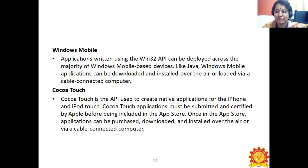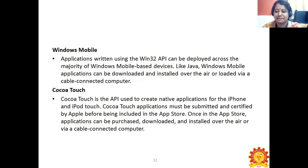Windows Mobile applications are written using the Win32 API and can be deployed across the majority of Windows Mobile-based devices. Like Java, Windows Mobile applications can be downloaded and installed over the air or loaded via a cable-connected computer. Cocoa Touch is an API used to create native applications for the iPhone and iPod Touch. Cocoa Touch applications must be submitted and certified by Apple before being included in the App Store. Once in the App Store, the applications can be purchased, downloaded, and installed over the air or via a cable-connected computer.